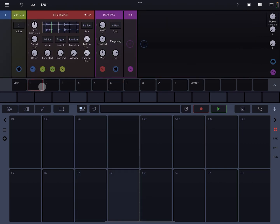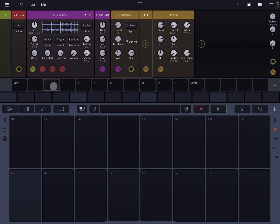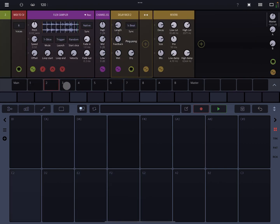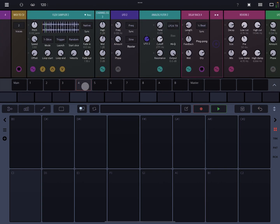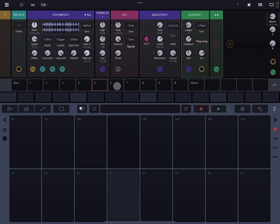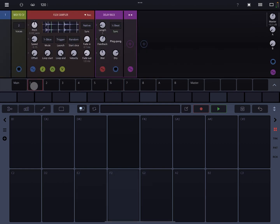Track one, I have a flexi sampler. Track two, flexi sampler. On three, I have Playbeat 3 to give the drums. Four, five, and six, these are all flexi samplers.